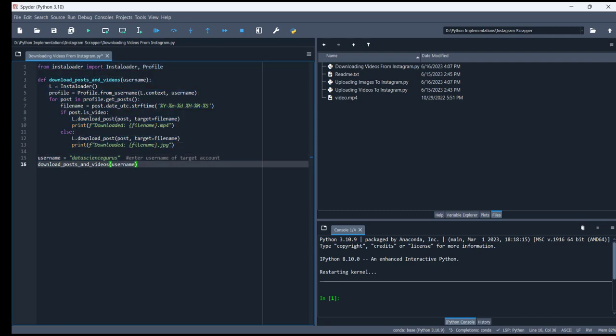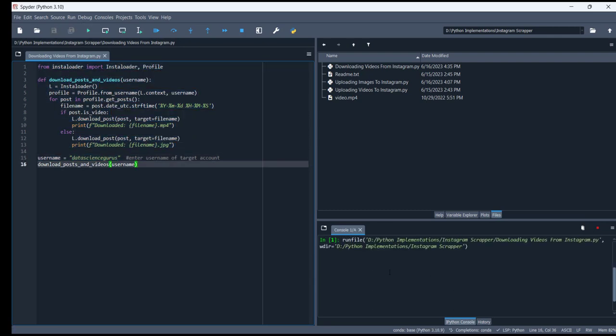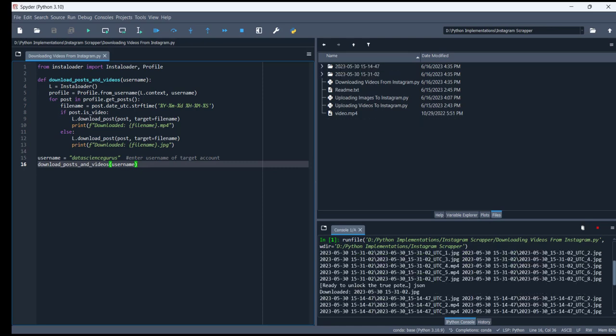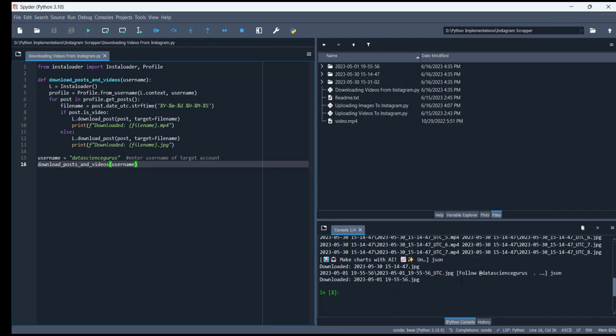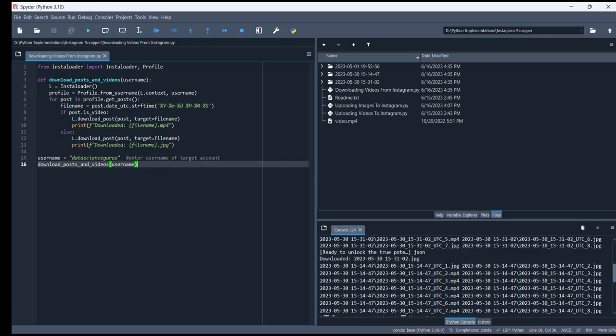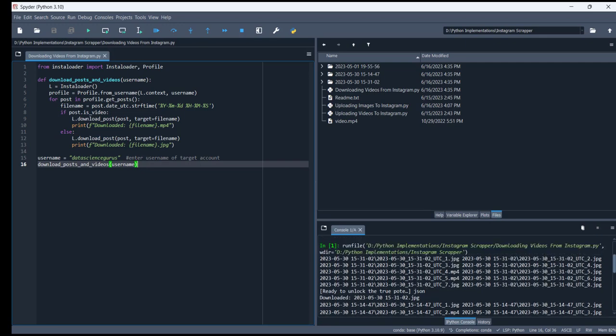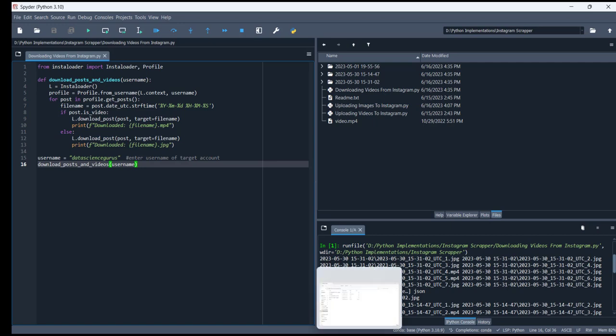After that, you can simply run this code. You can see that it will start downloading the files into that specific folder.